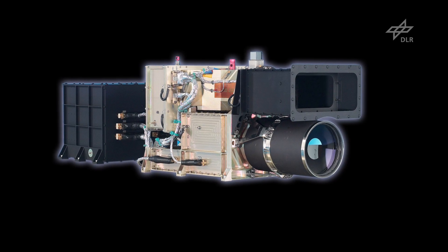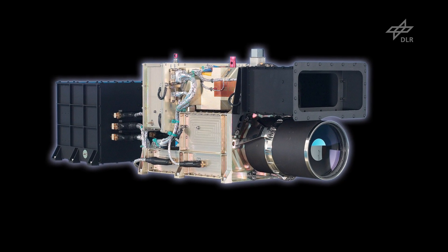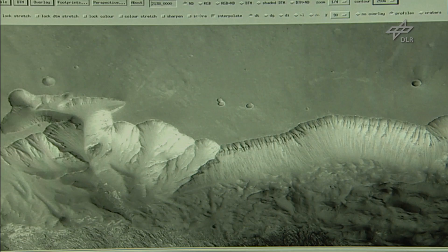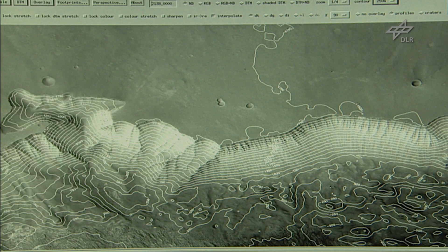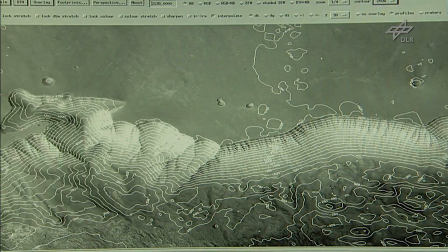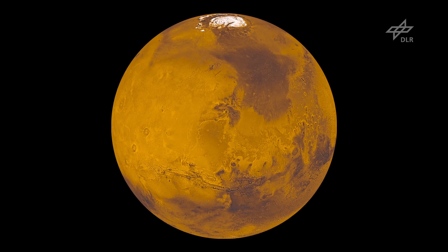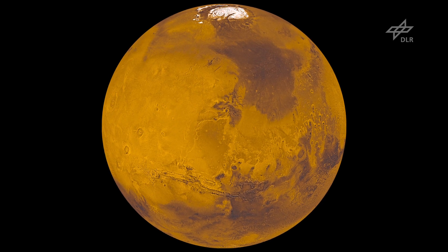HRSC was the first stereo sensor that was applied in planetary research. We were able to derive from these data digital elevation models with ten times higher resolution than what was available from the laser experiment, and this is done at the planetary scale, which means with global coverage.